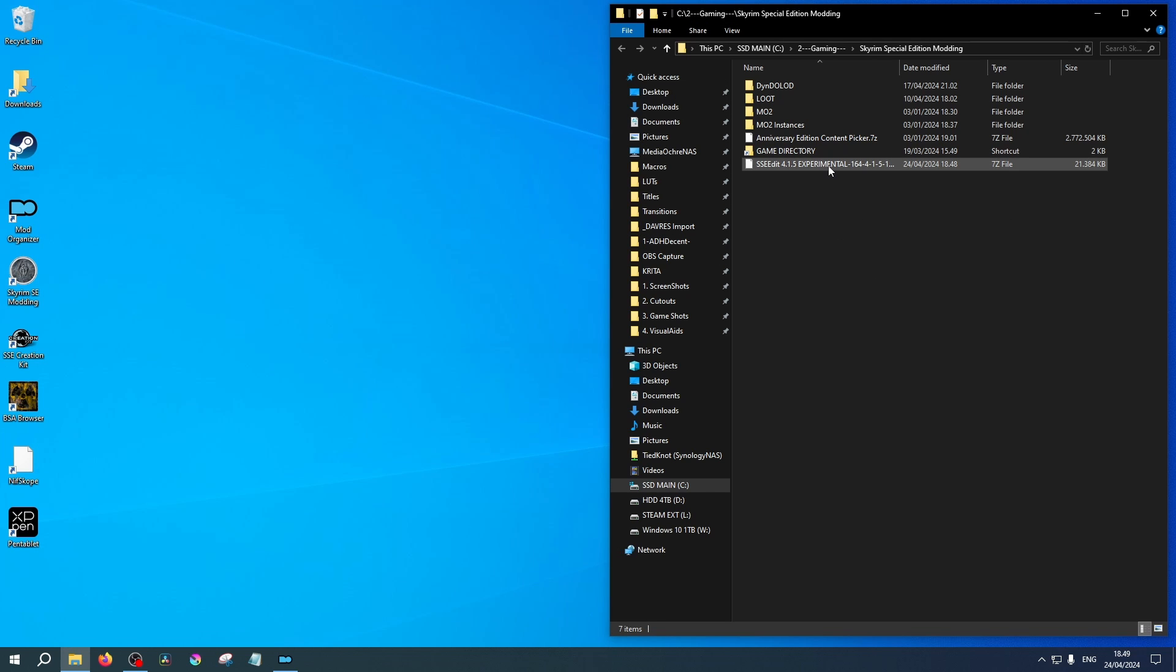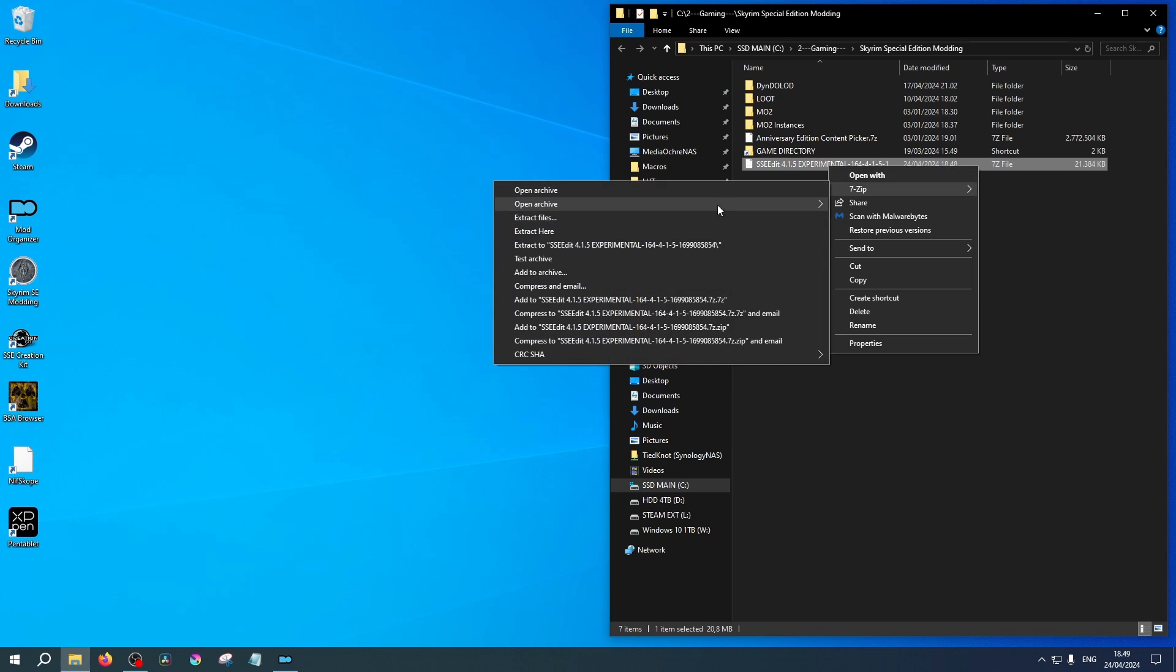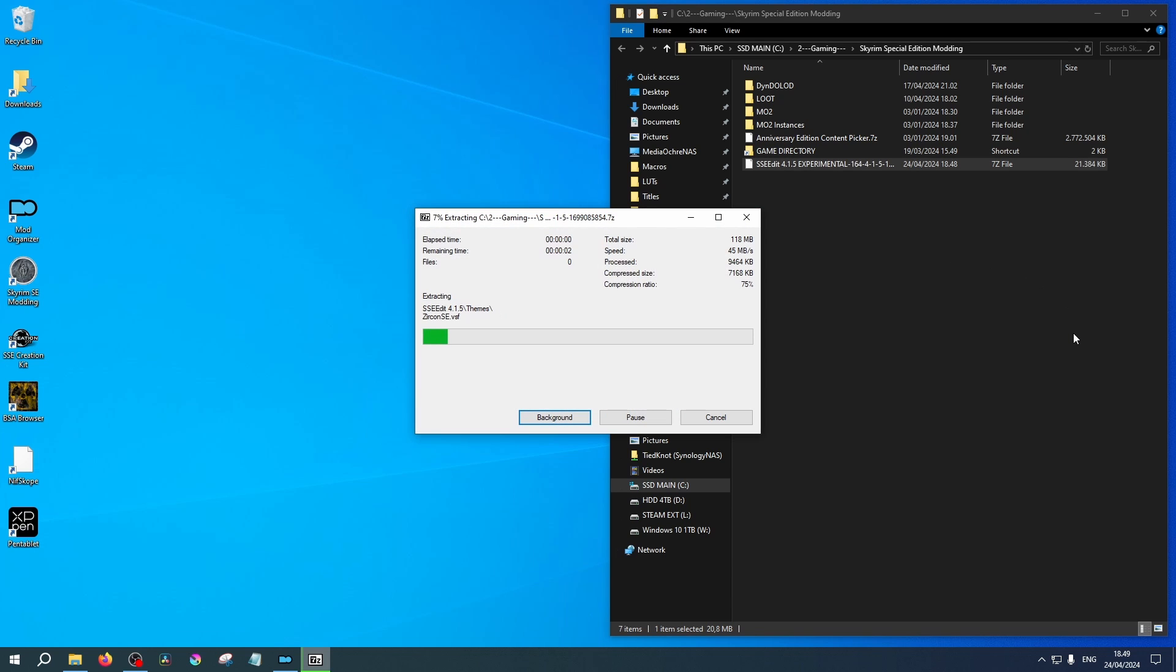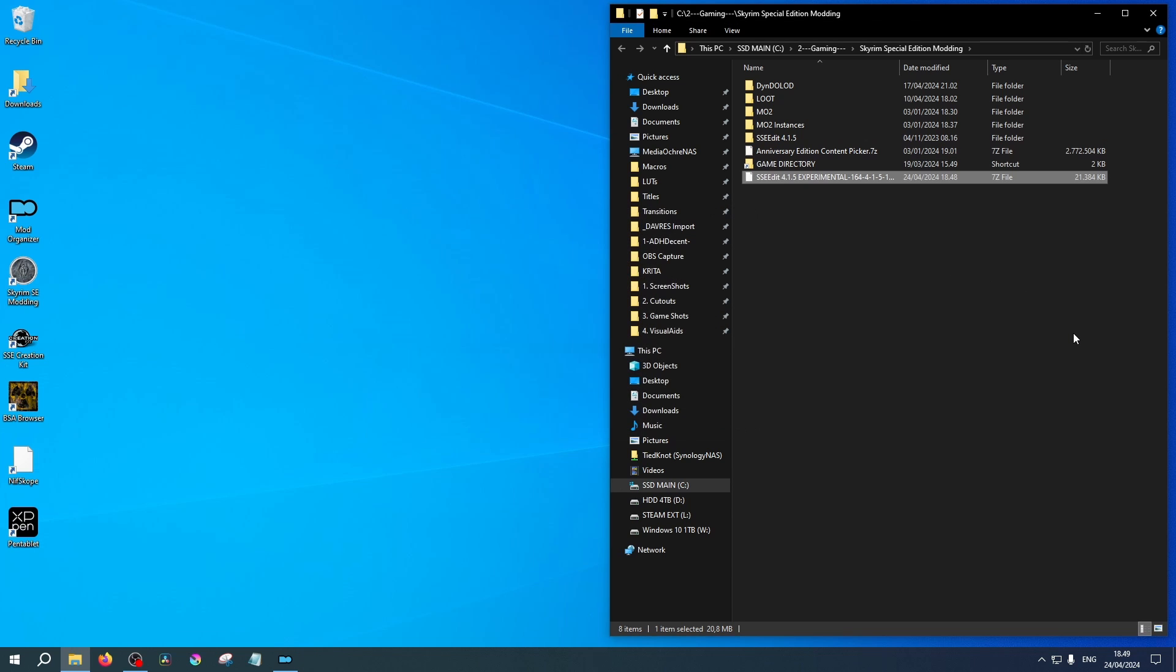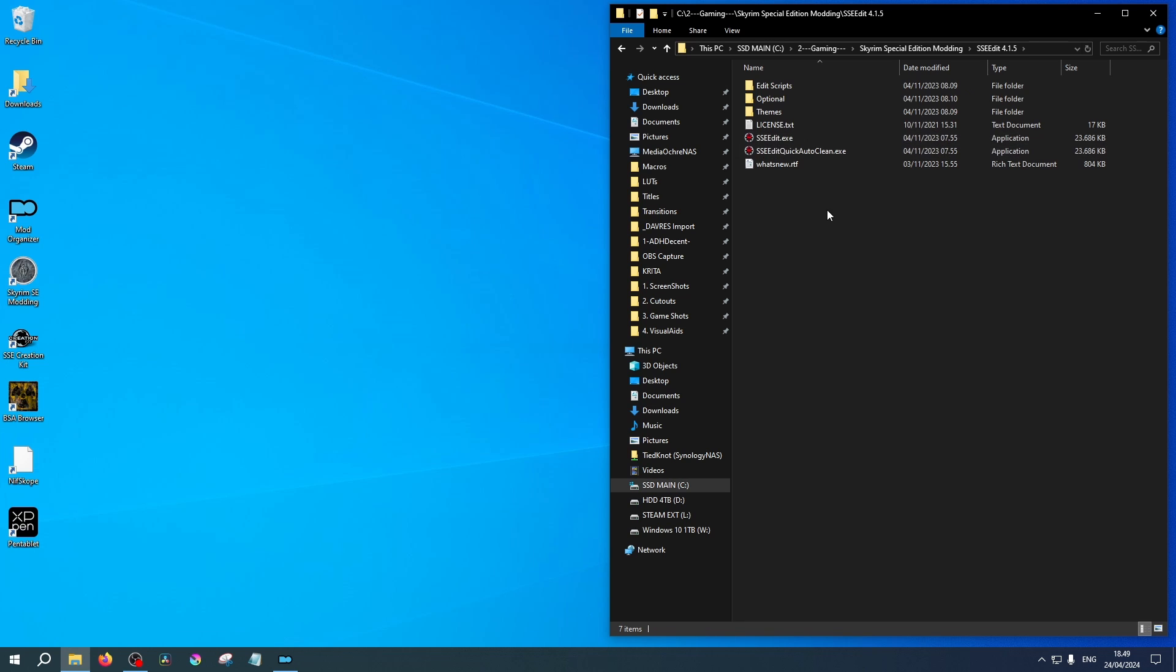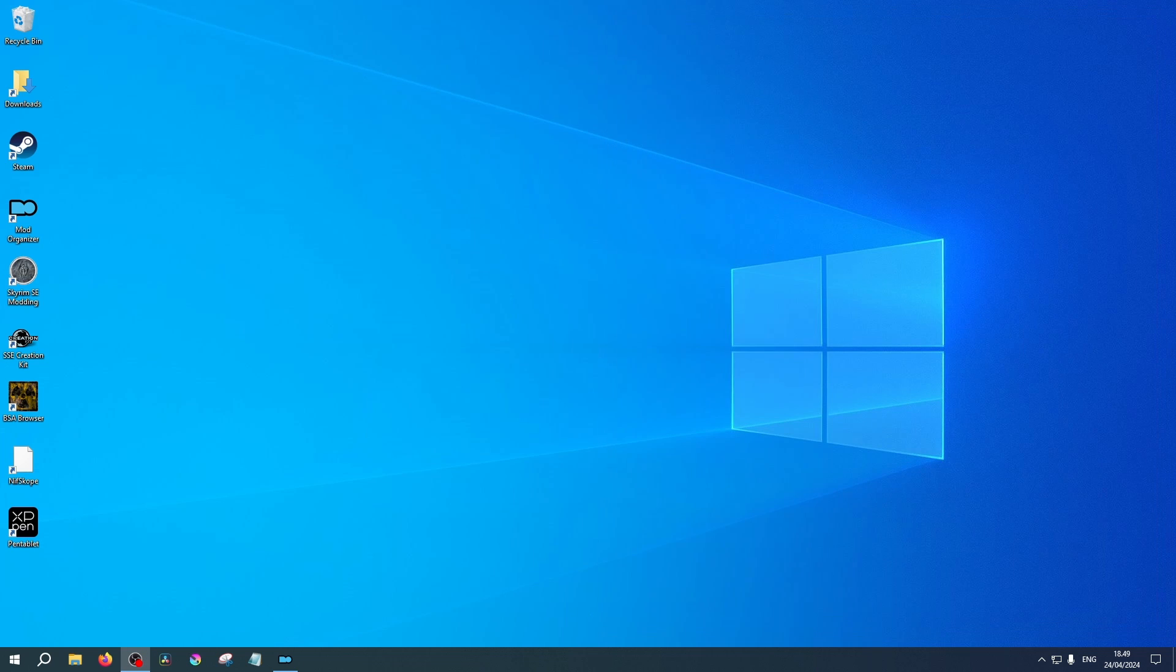In your Modding Hub, right-click on the 7-zip, select Extract Here. You can now delete the 7-zip file. Inside our SSEEdit file are the applications we need to add to MO2.